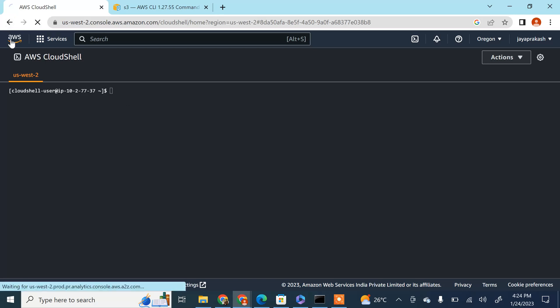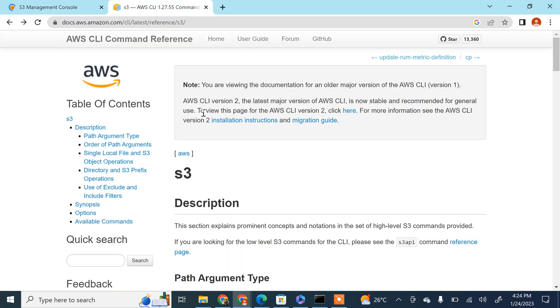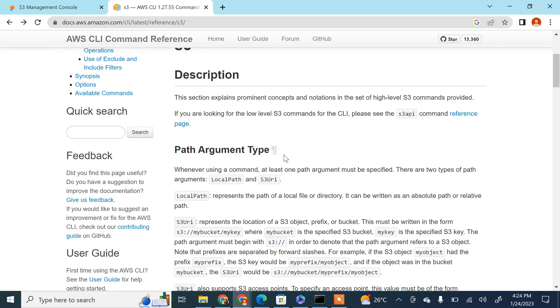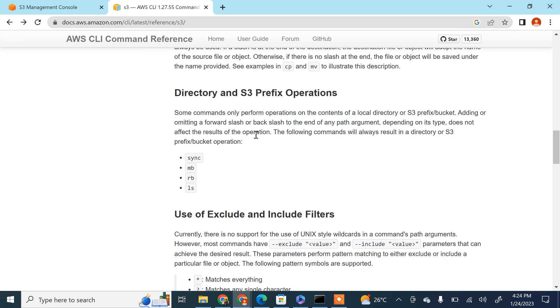With that said, let's run some commands and see how to create buckets, copy files from S3, and delete files using AWS CLI. Let me go to the AWS S3 documentation first. This documentation is very good — you can refer to it if you want to understand the commands and the arguments you need to pass to each command.